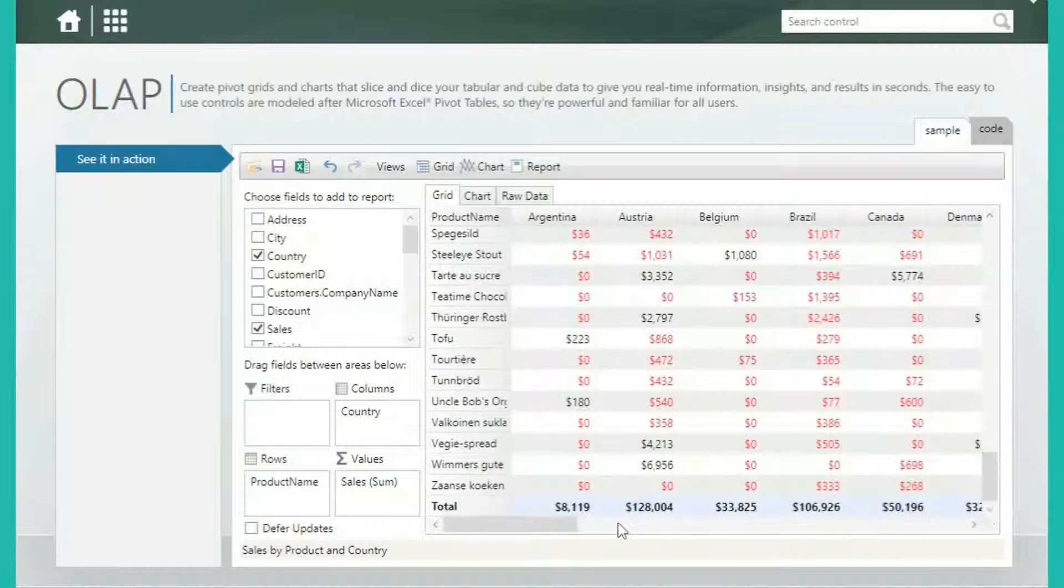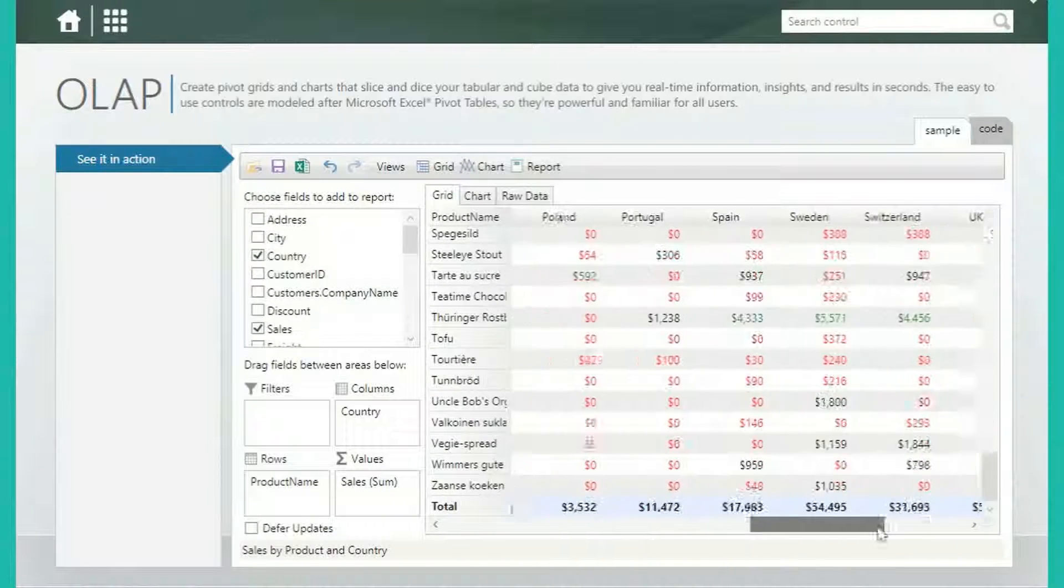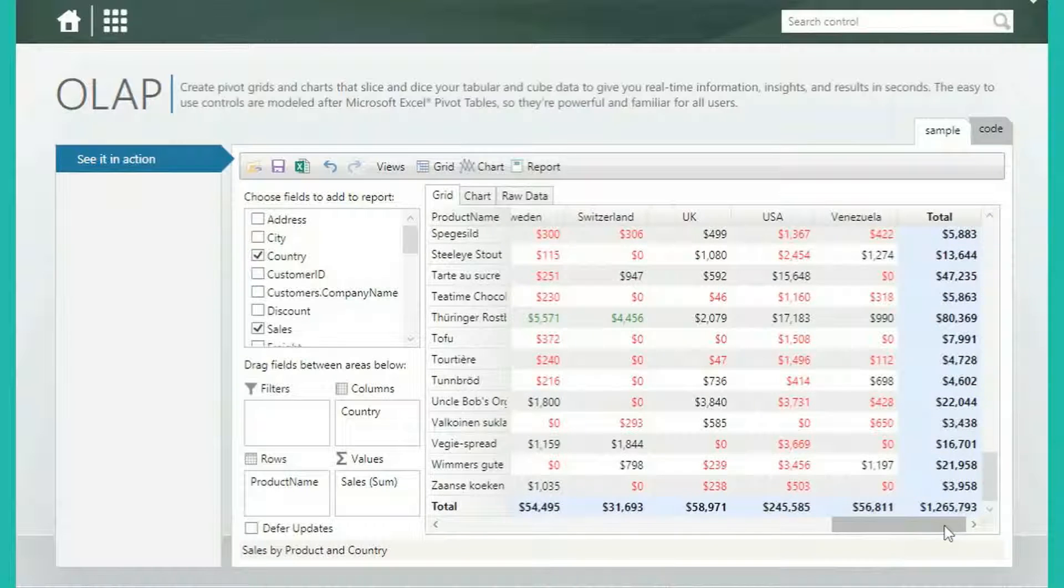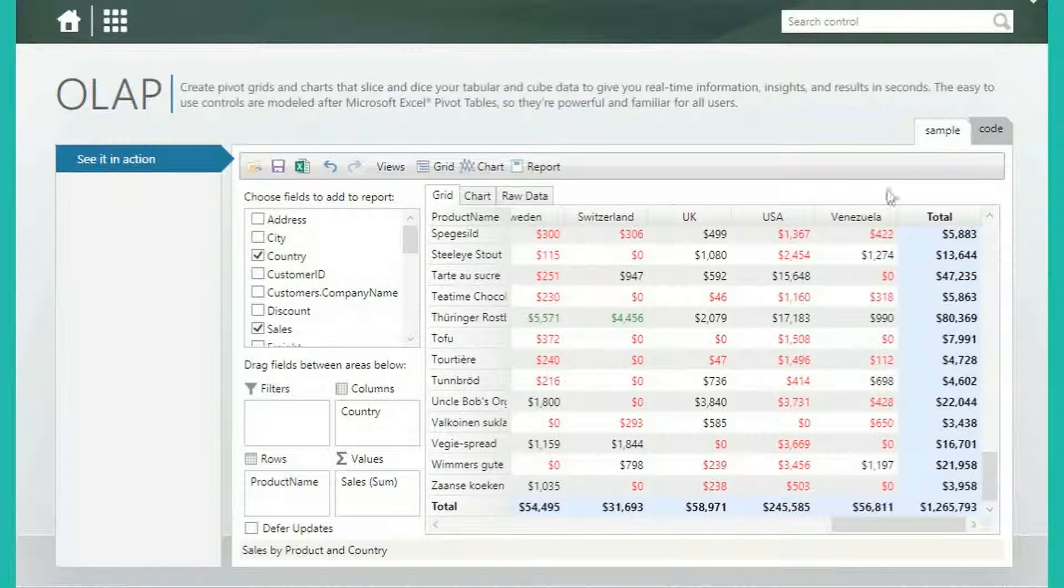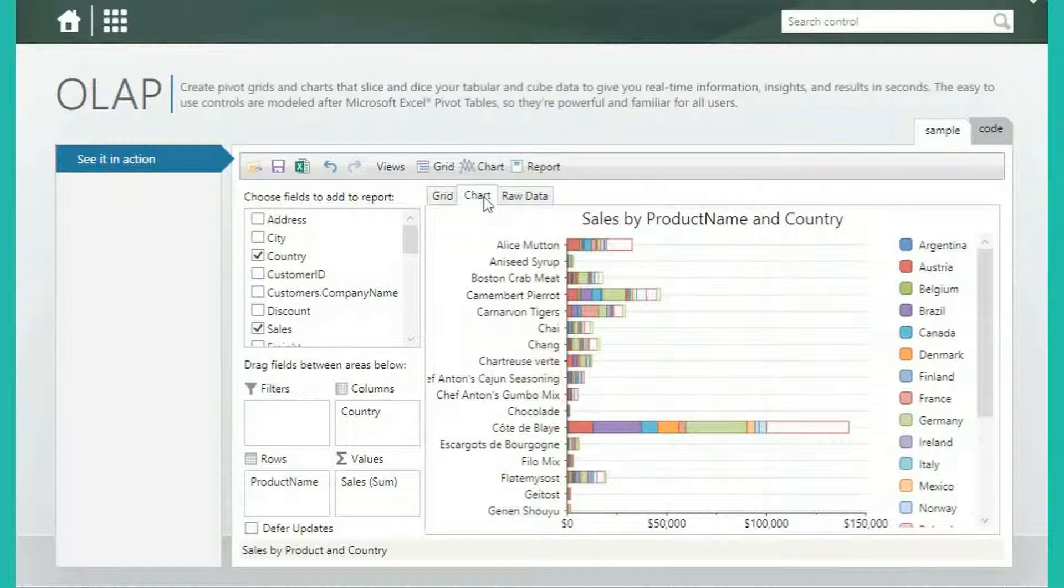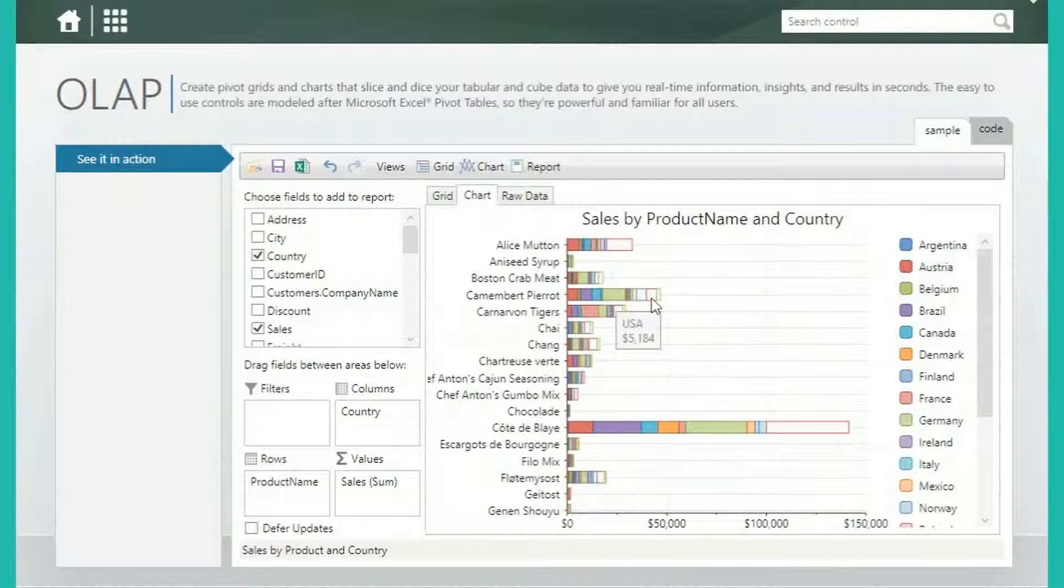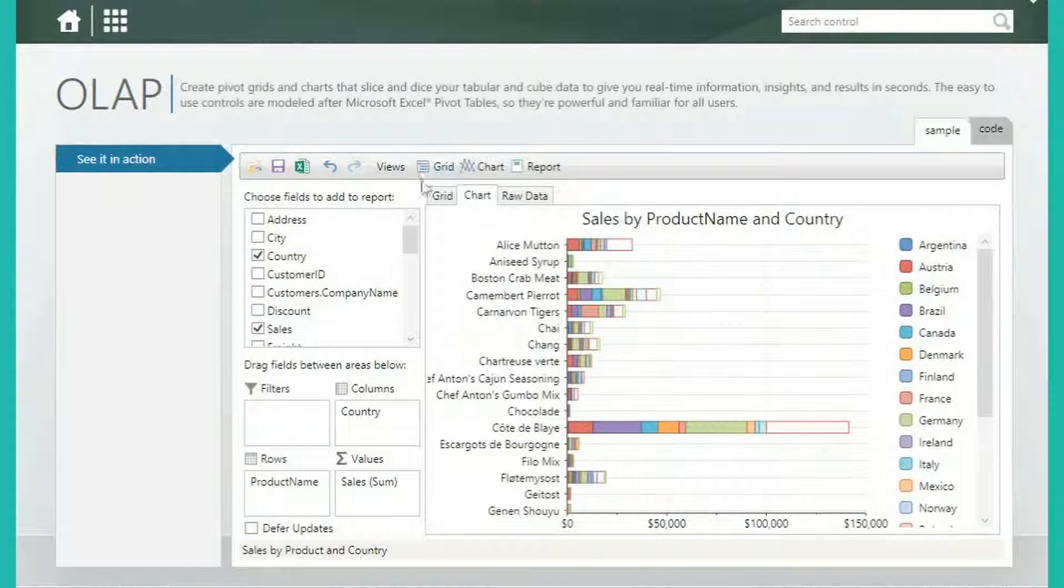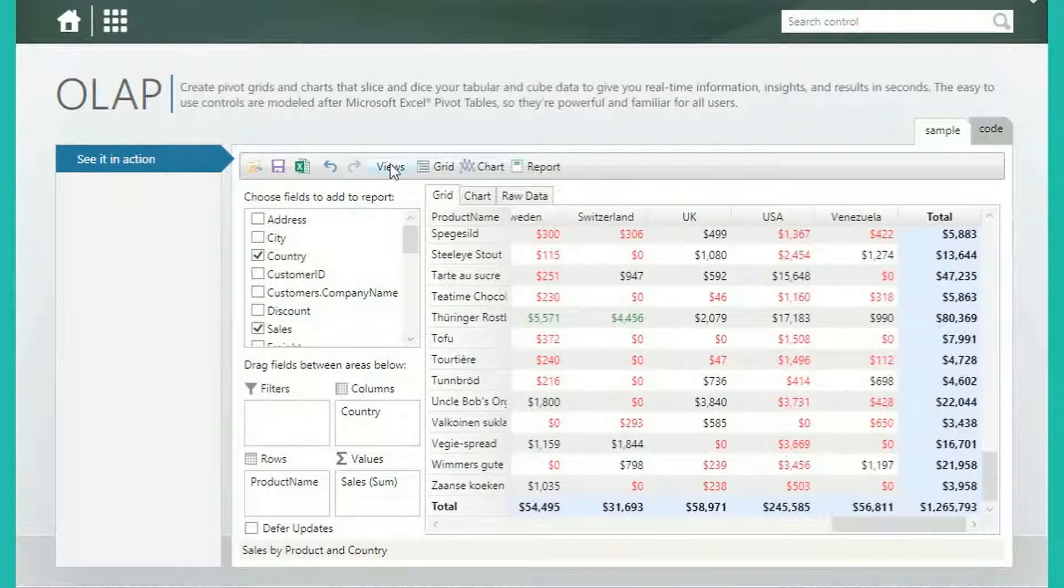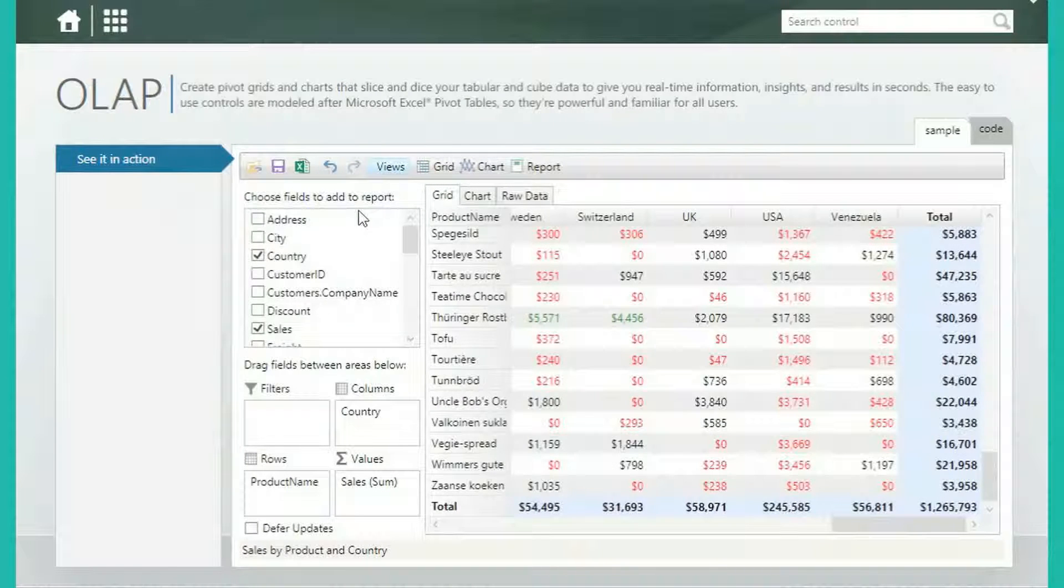and LightSwitch to embed ad-hoc data analysis into your applications. With Cube's support, these pivot grids and charts work like Microsoft Excel's pivot table, and make complex data summaries quick and easy.